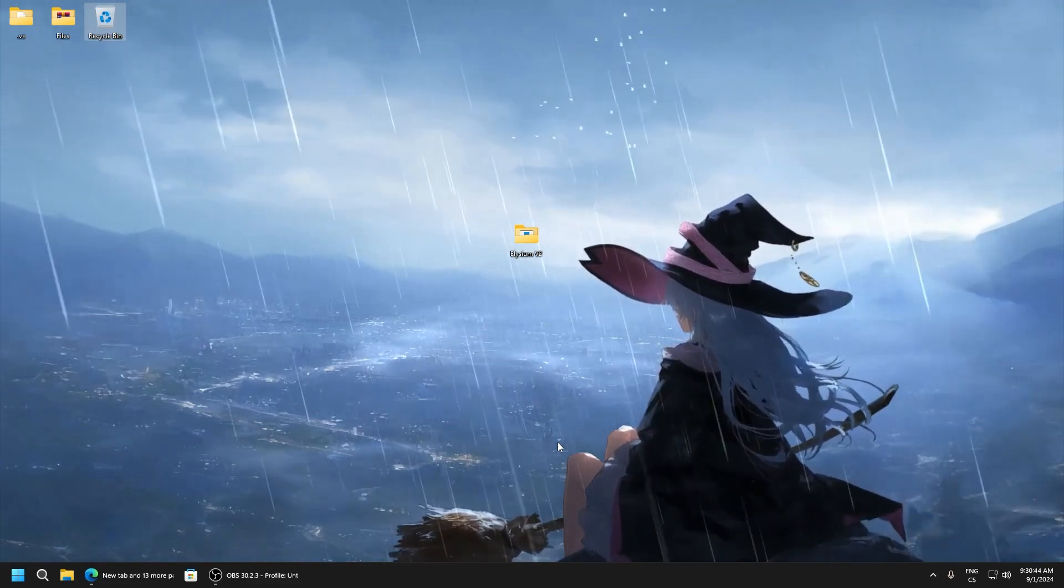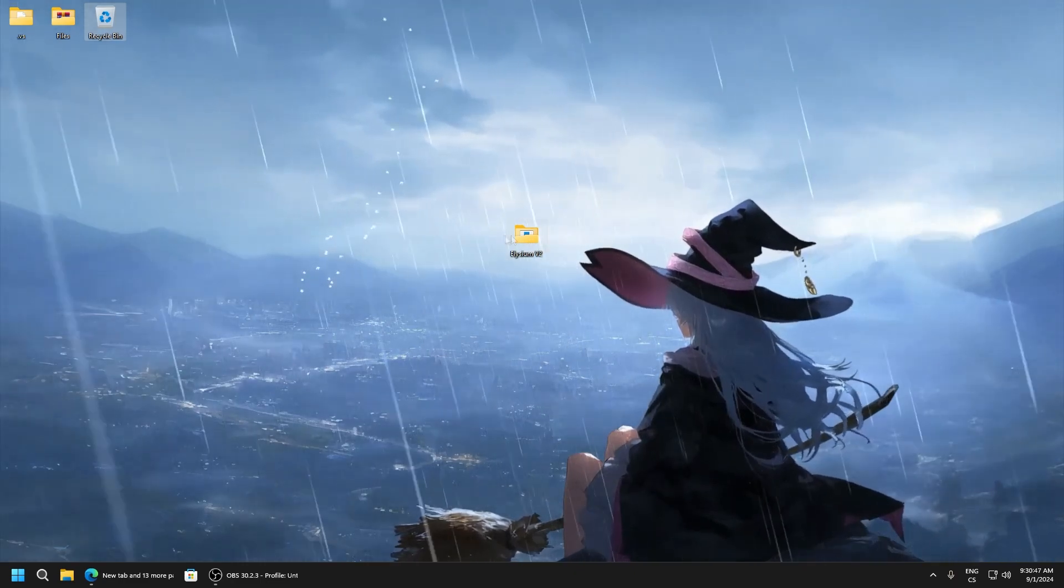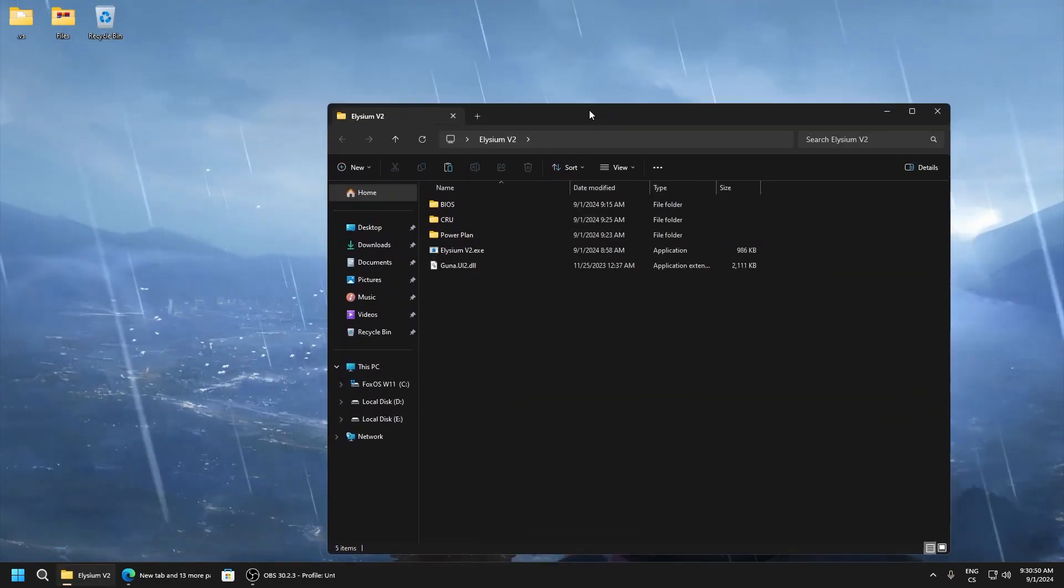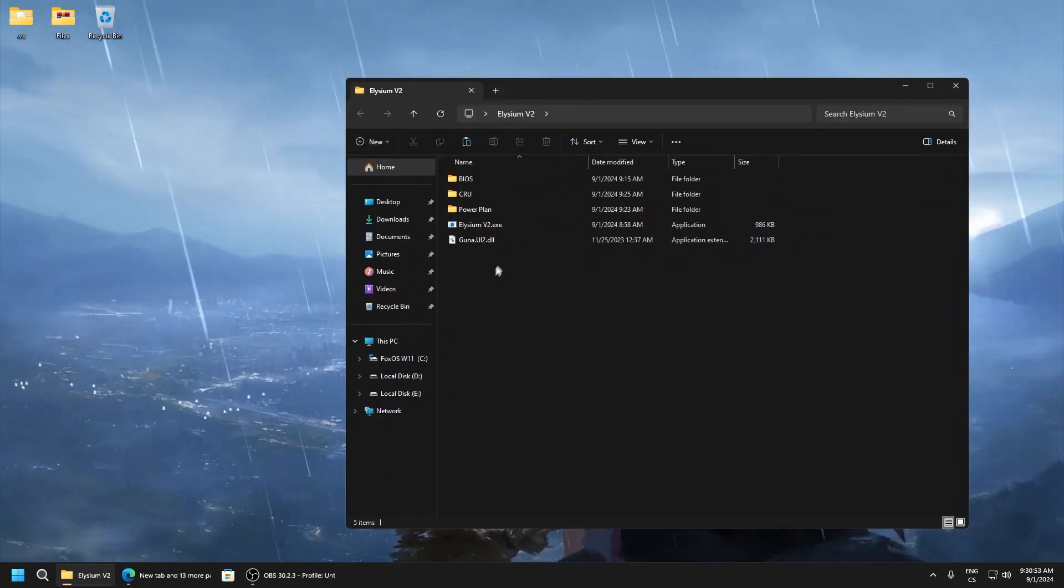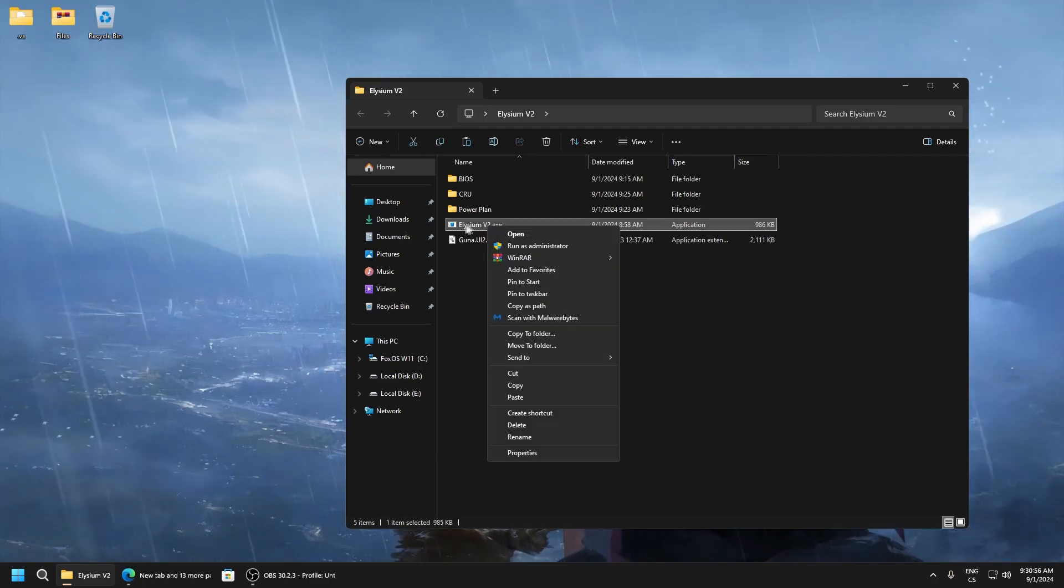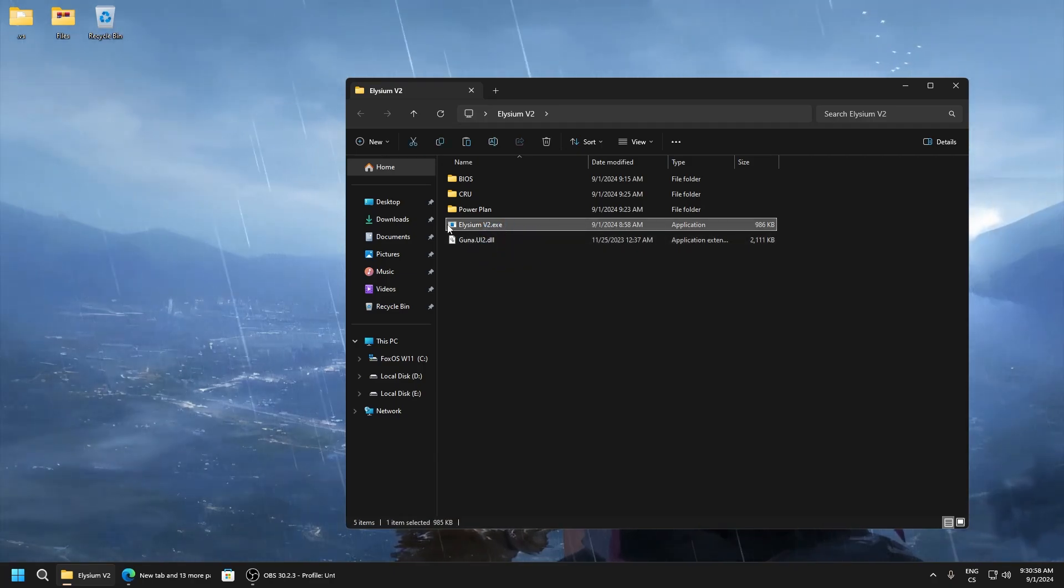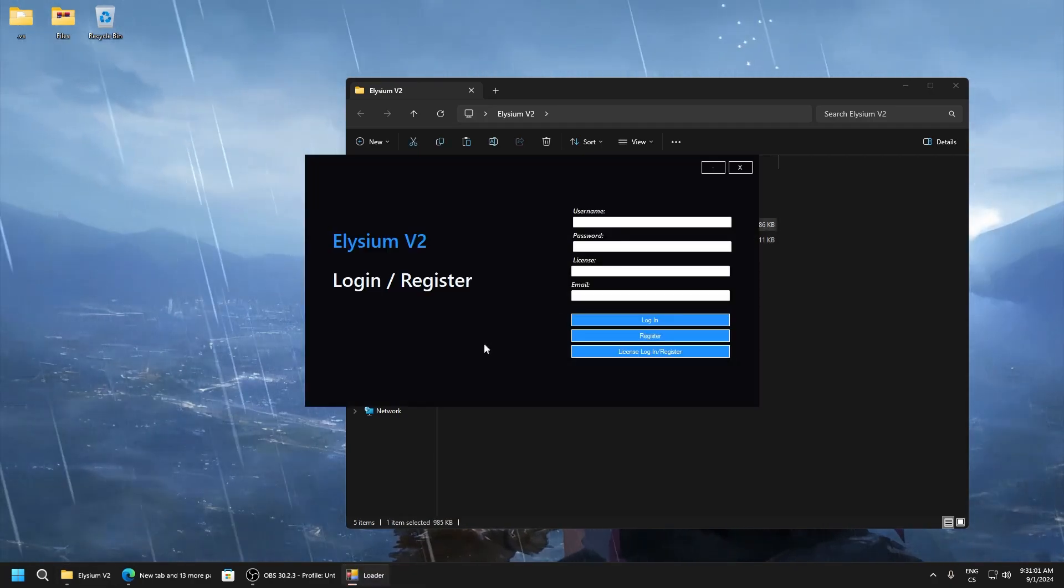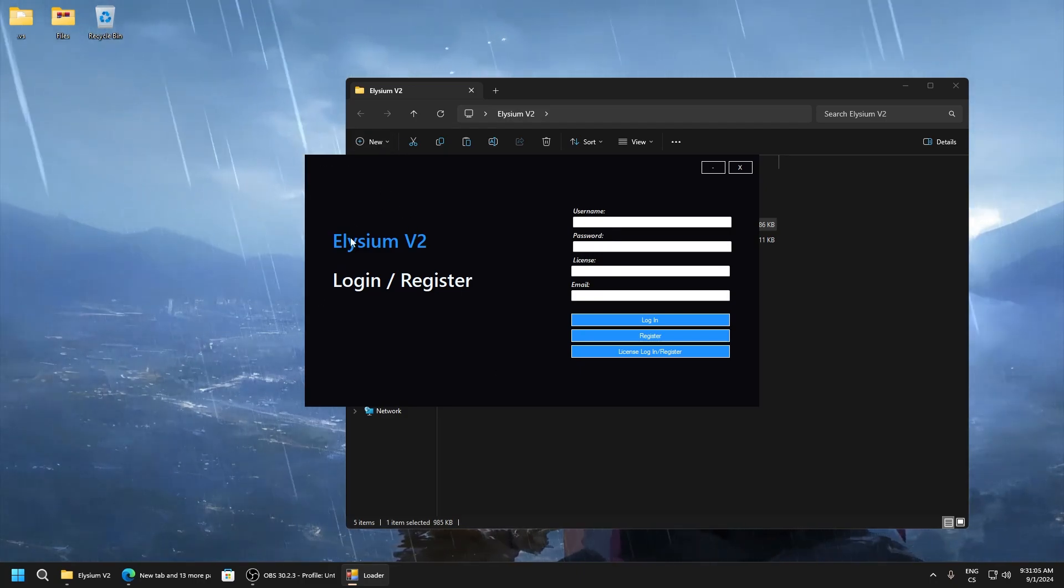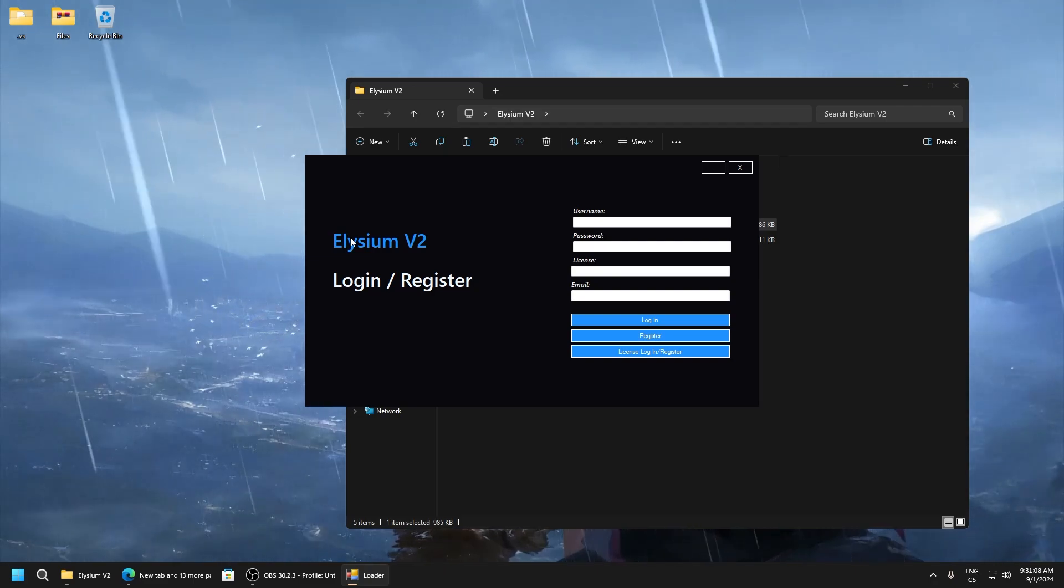In description you can get it. It's named Elysium V2 and you will get this folder. We only need to use Elysium V2 and run as administrator. Also, before you do this you must have disabled Windows Defender. It's in description also because it will not work without this.